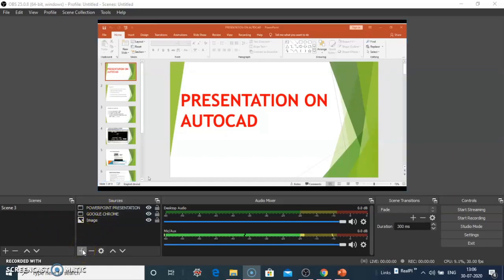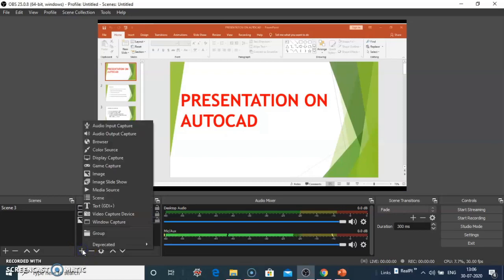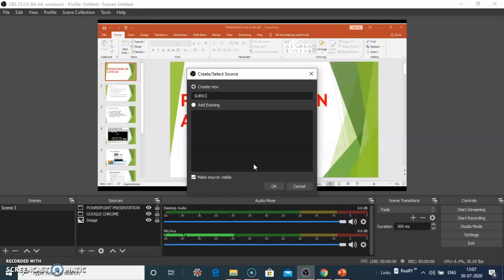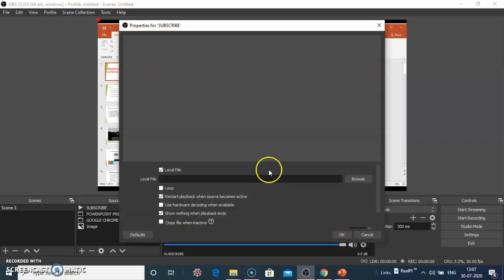Now I add another source. Click on the plus symbol, click on media source, type subscribe, and click OK.